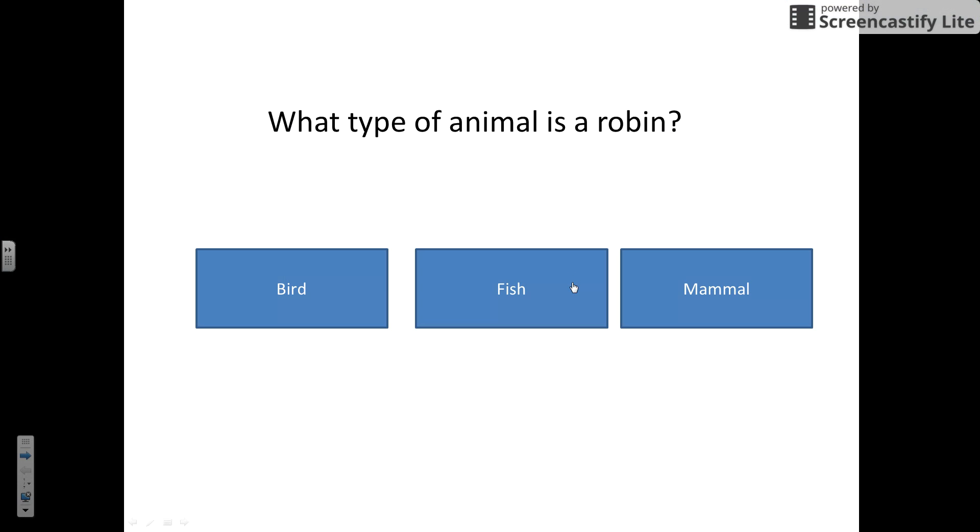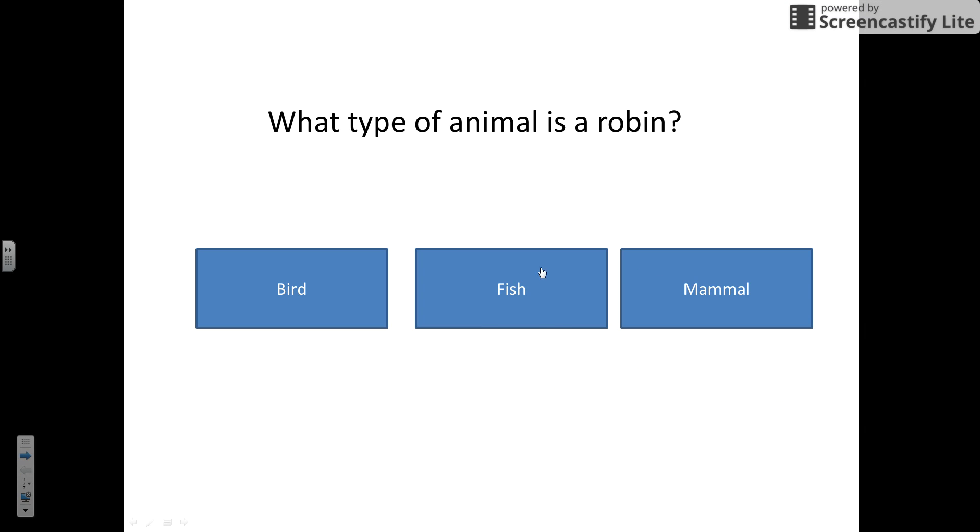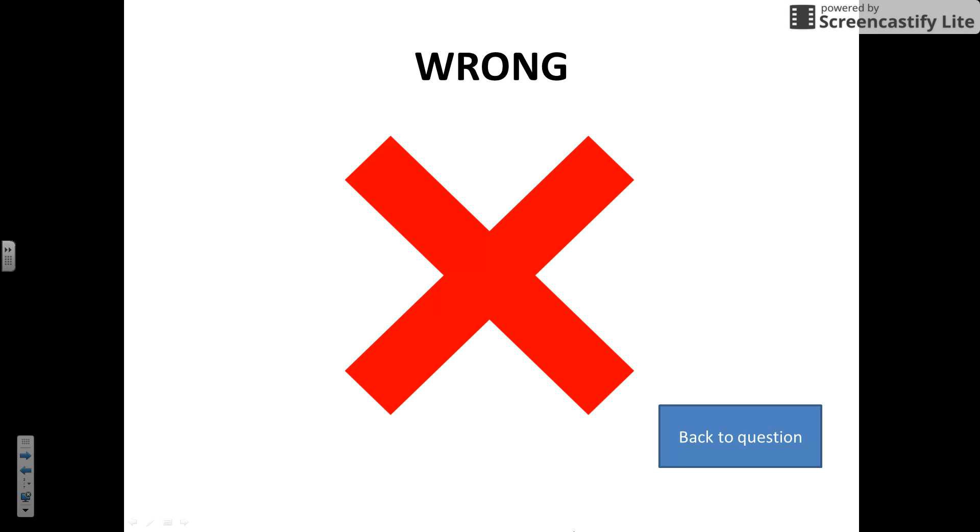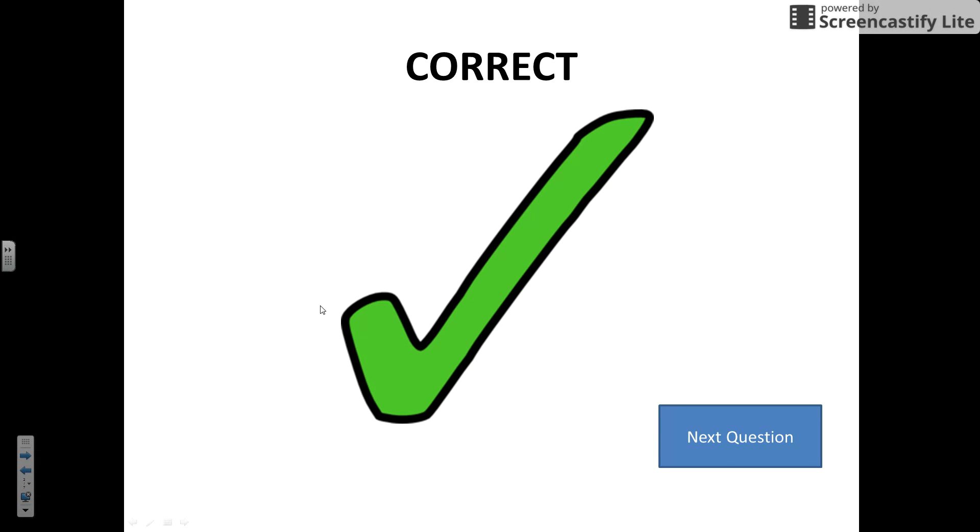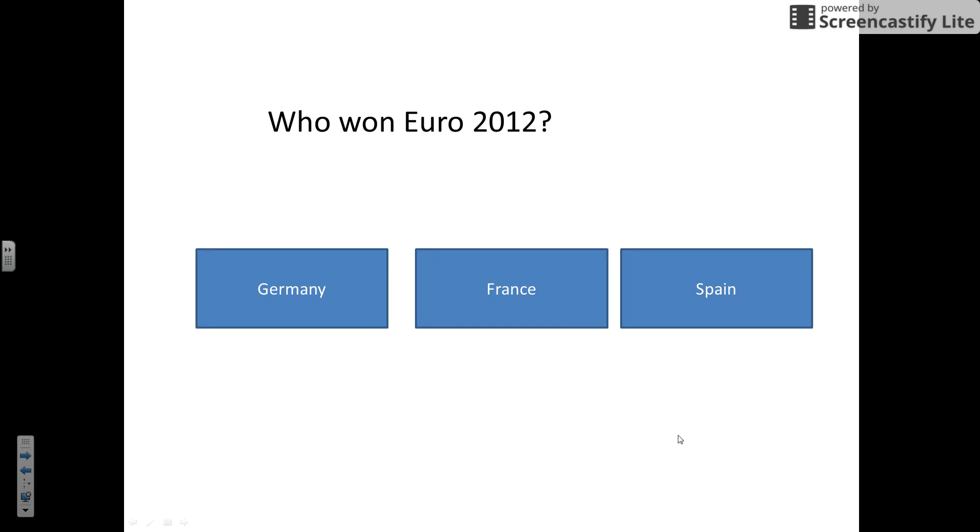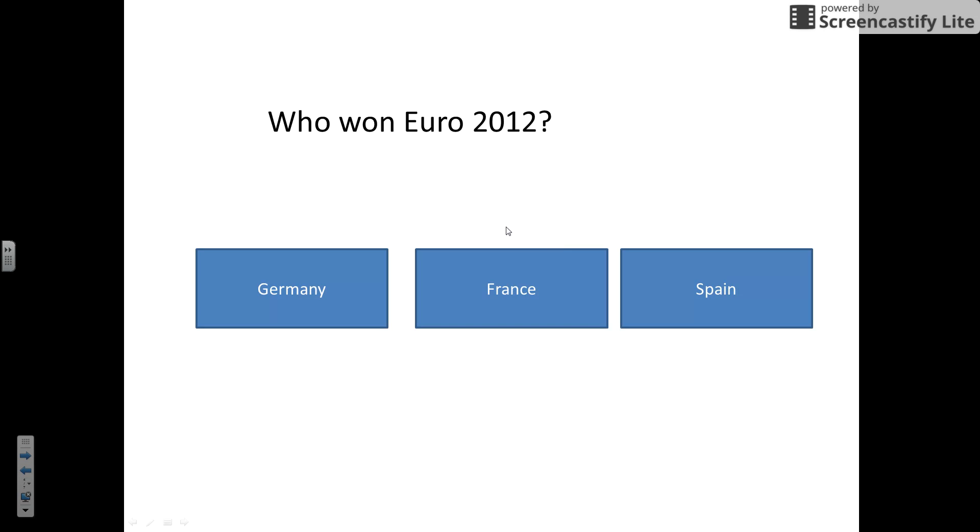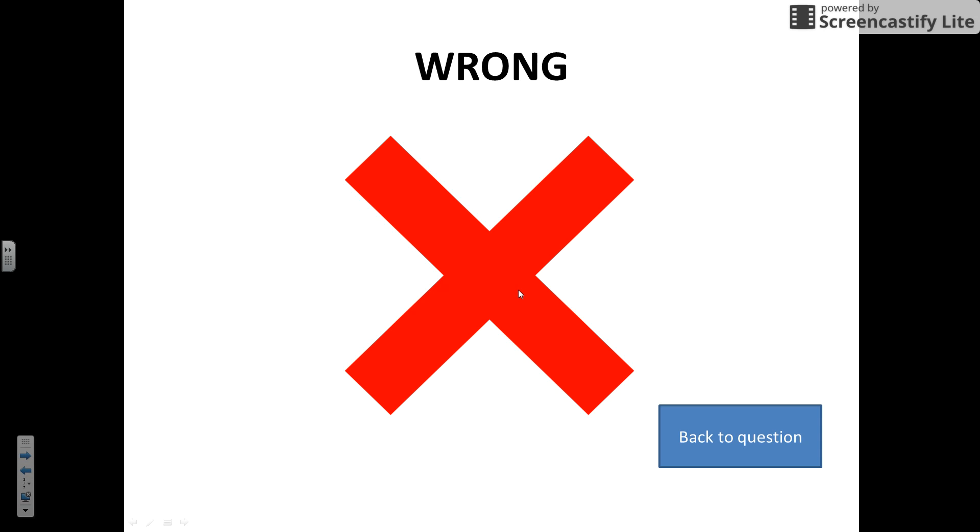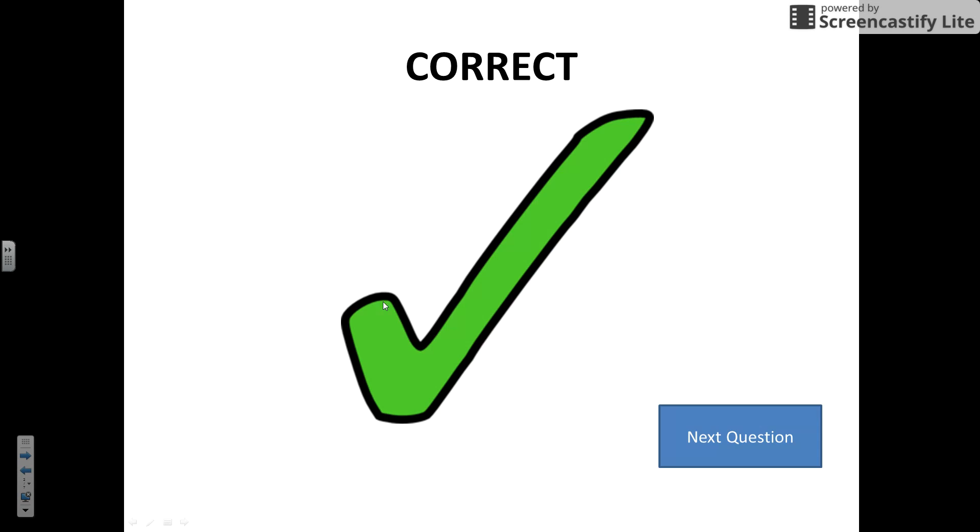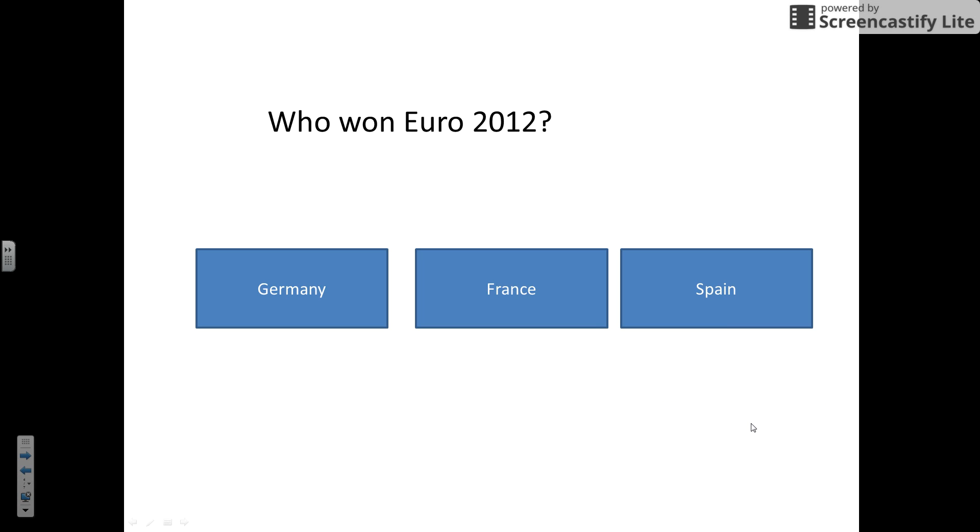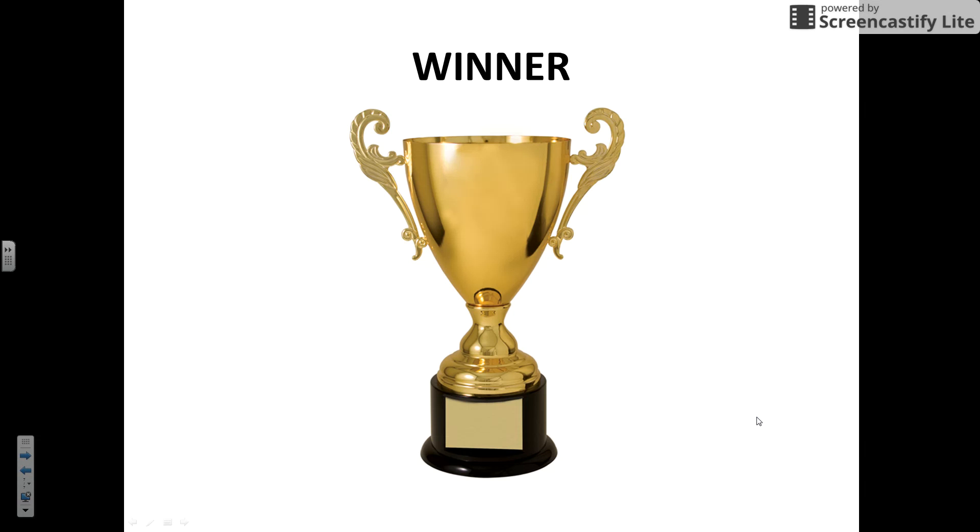What type of animal is a robin? If I get it wrong, I go back to the question. Get it wrong again, back to the question. If I get it right, well done. Next question. Go to the next question. Get it wrong, back to that question. See I have linked it back to the wrong question. If I get it right, it clicks the link and goes to the winner.